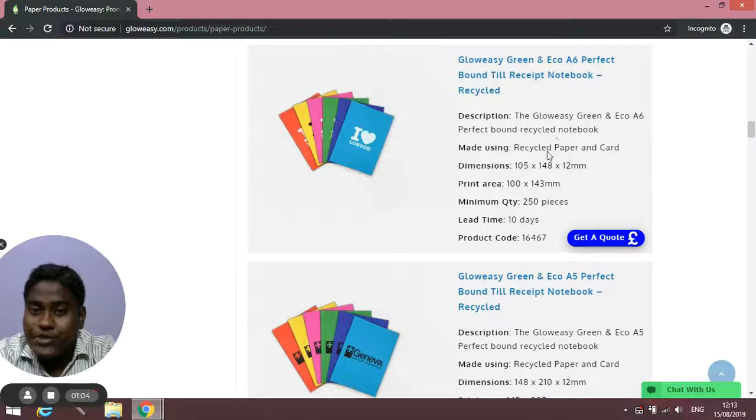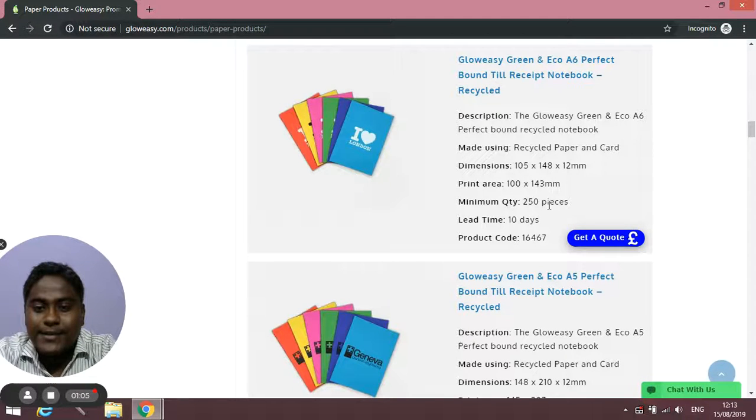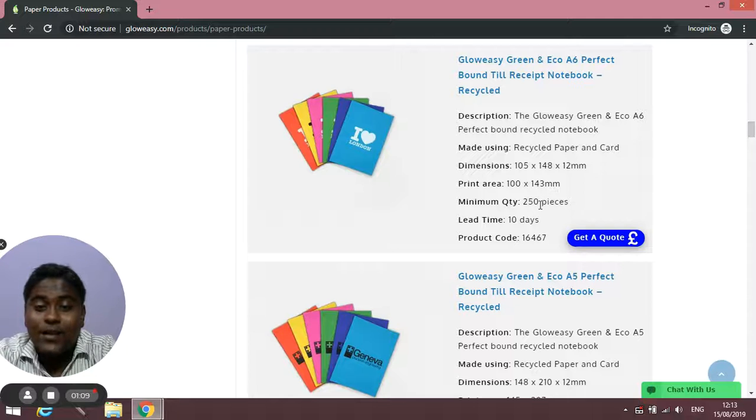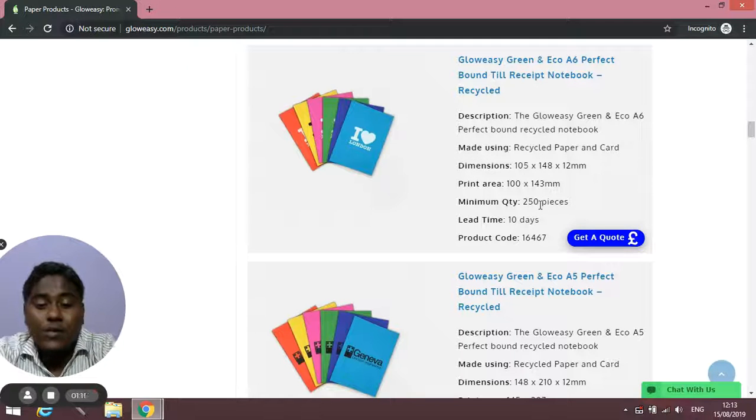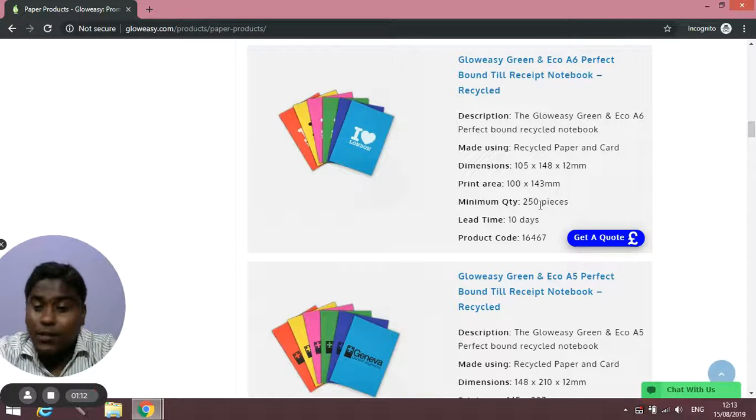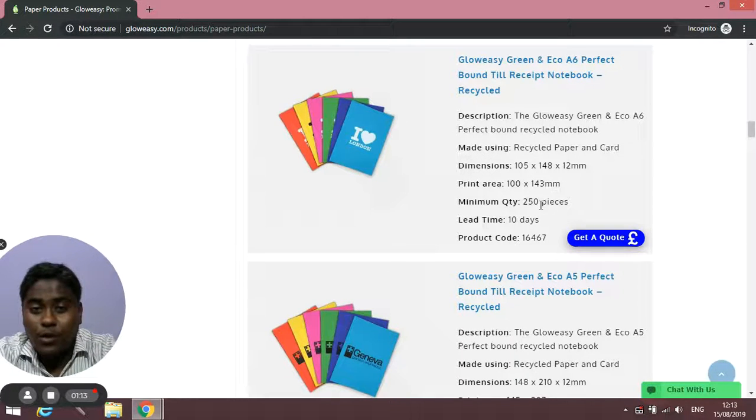Each and every description is mentioned on the right hand side and the lead time and minimum quantity as well, because some of our products we have without any minimum quantity.